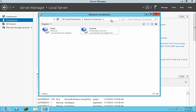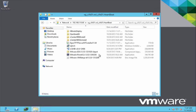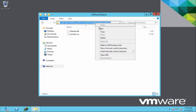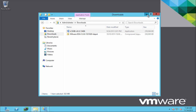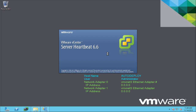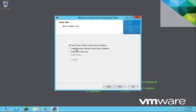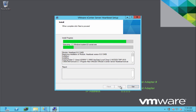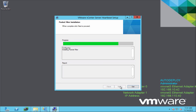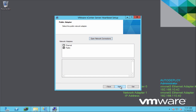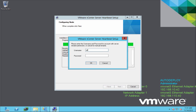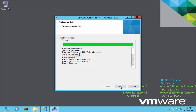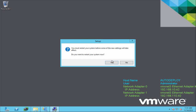We connect the network adapters, then go to the shared network folder we created, copy its path, and begin the installation. We select the path we copied, and the installer configures the rest automatically. Next, we select the channel adapter and the public adapter. We give an administrator username and password that has the rights to rename this server on the domain. We see our rename was successful. Click Finish and restart the server.